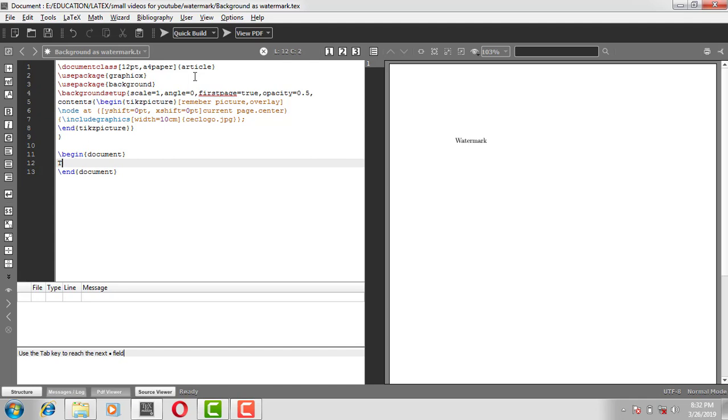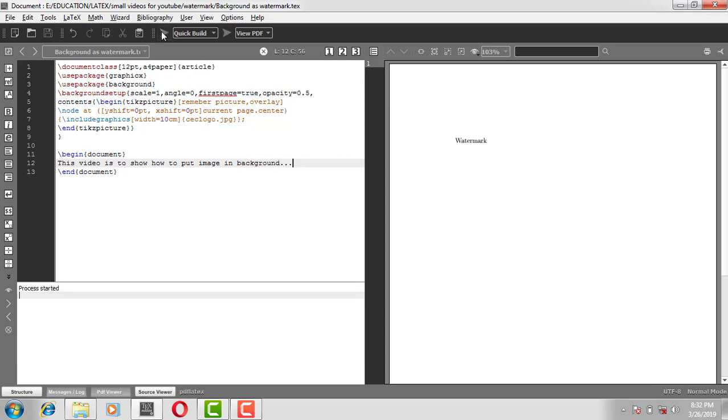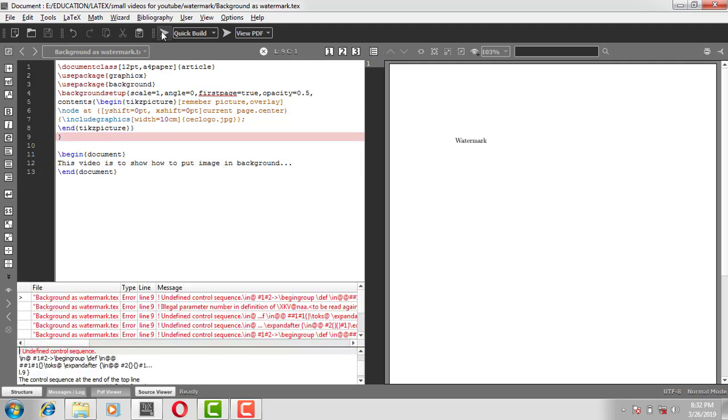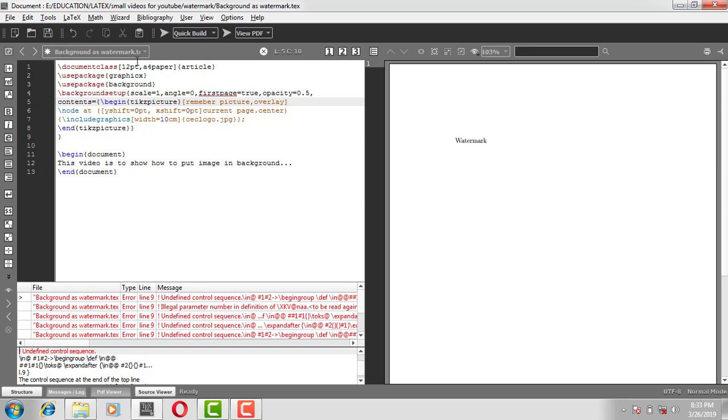Compile and run it. OK, I have an error. It is showing me undefined control sequence. This might be, yes, equal to...